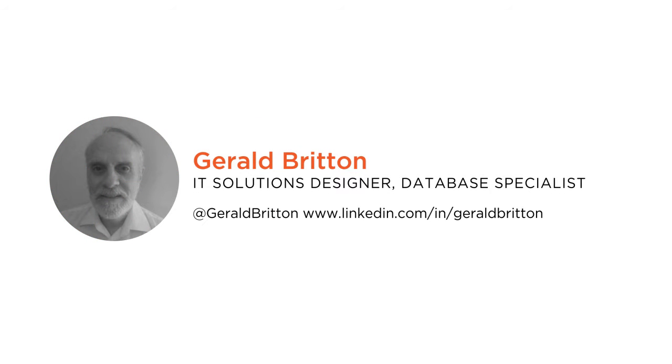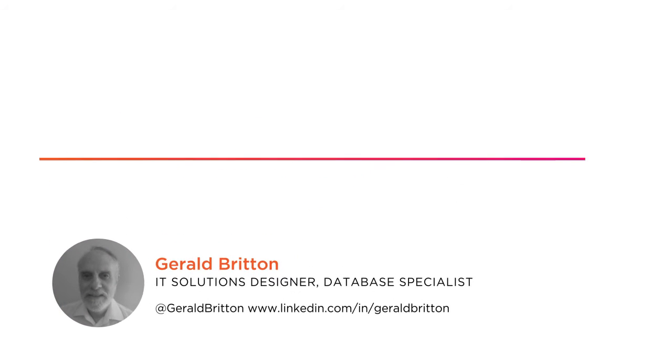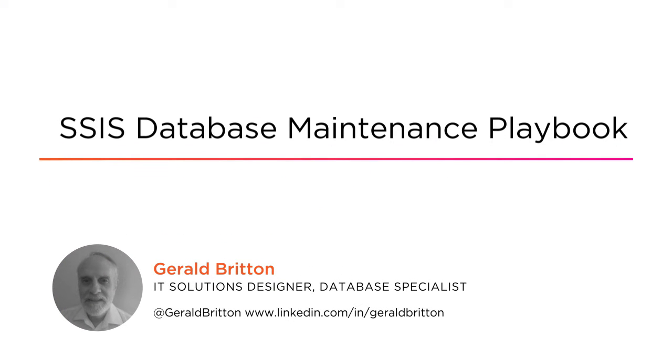Hi, everyone. My name is Gerald Britton. I'm a Senior Solutions Designer specializing in SQL Server database technologies.